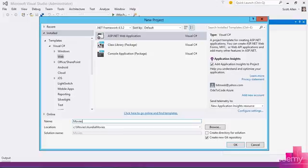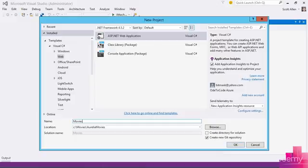To get started, we're going to need some sort of web application and web server that can at least serve up static files, HTML files and JavaScript files. That's all we're going to be working with for now. So you can do this with any technology stack that you like.